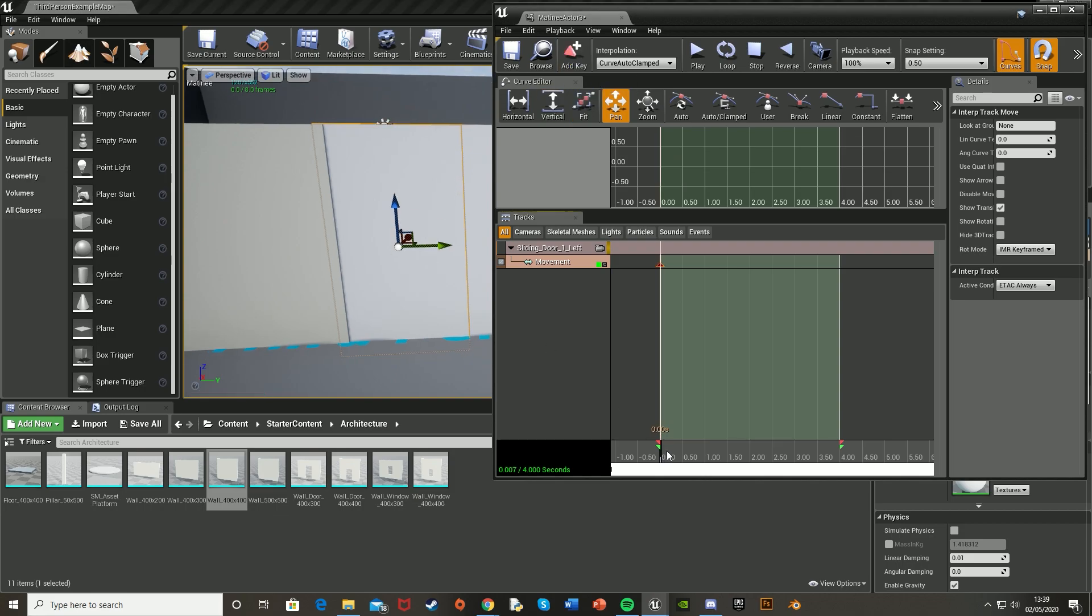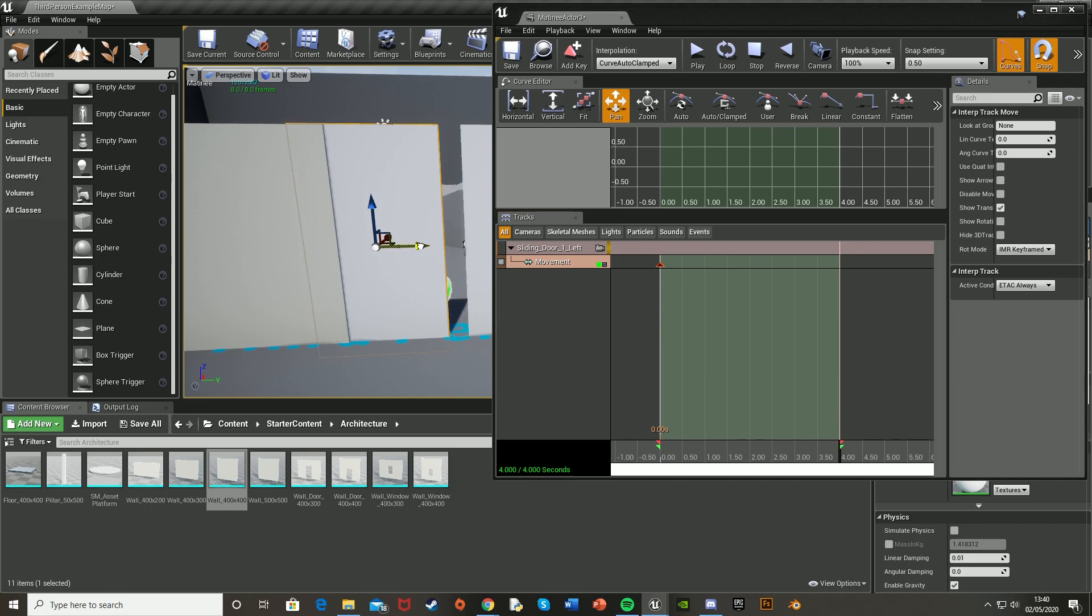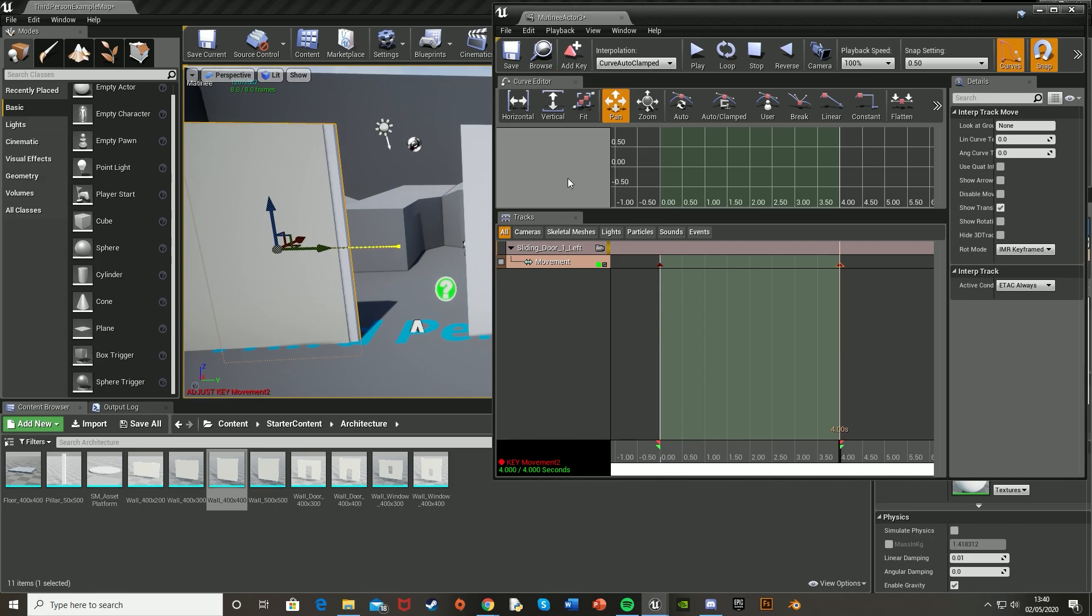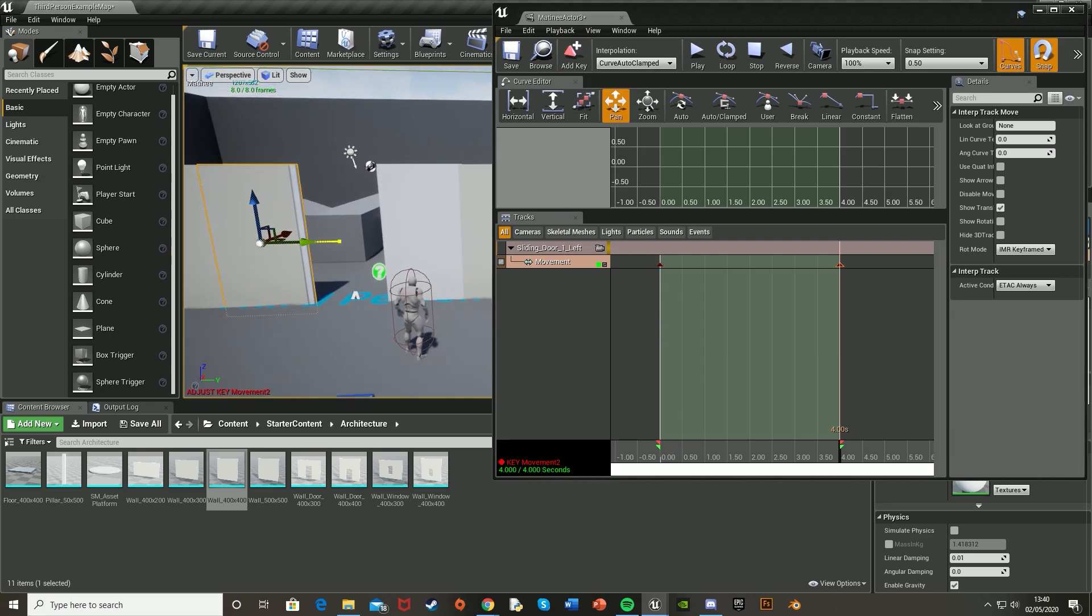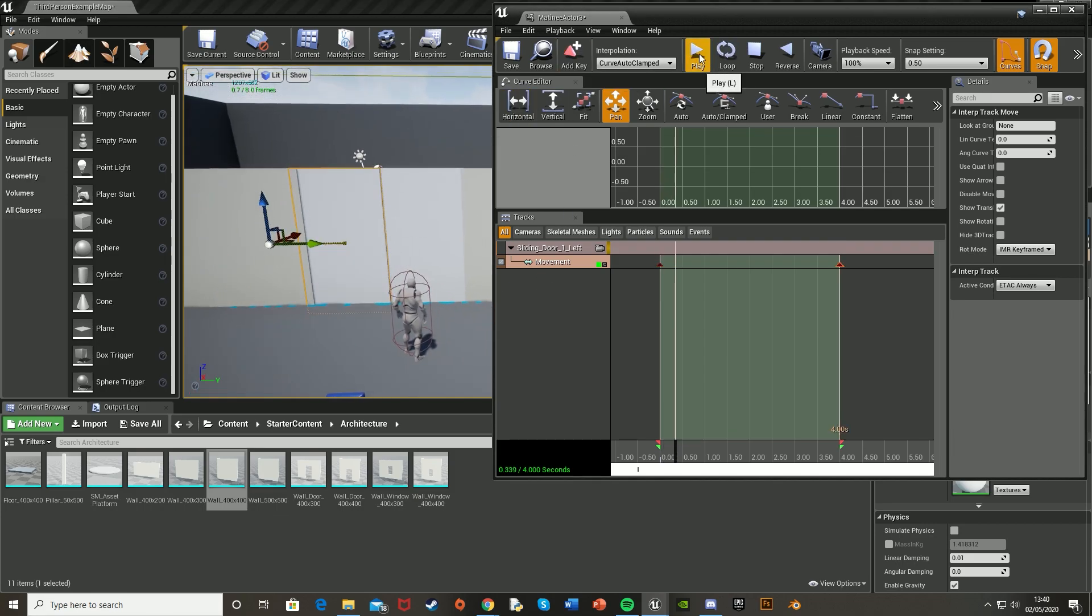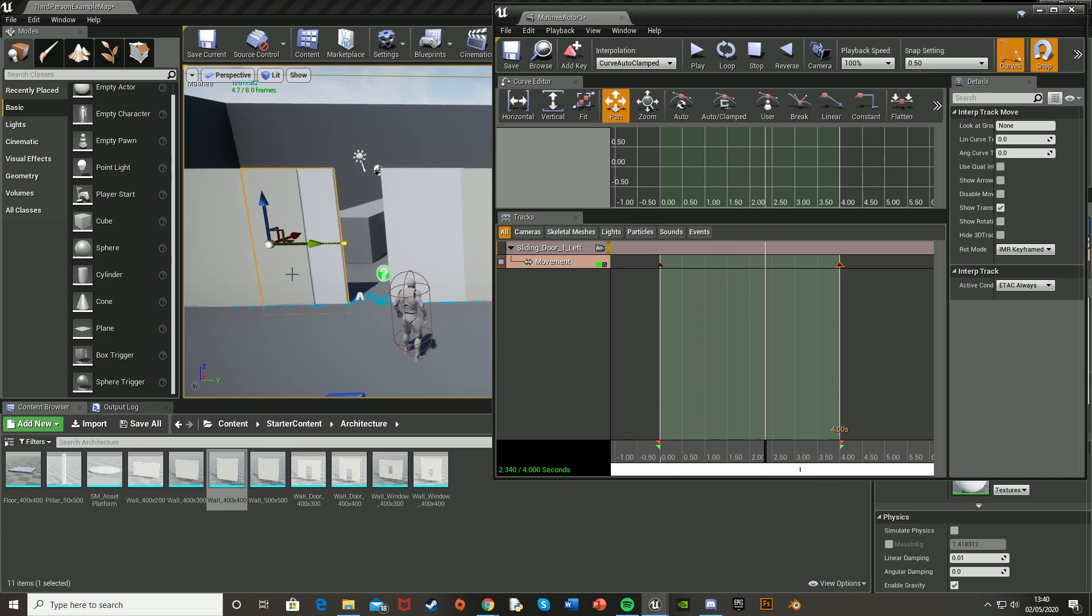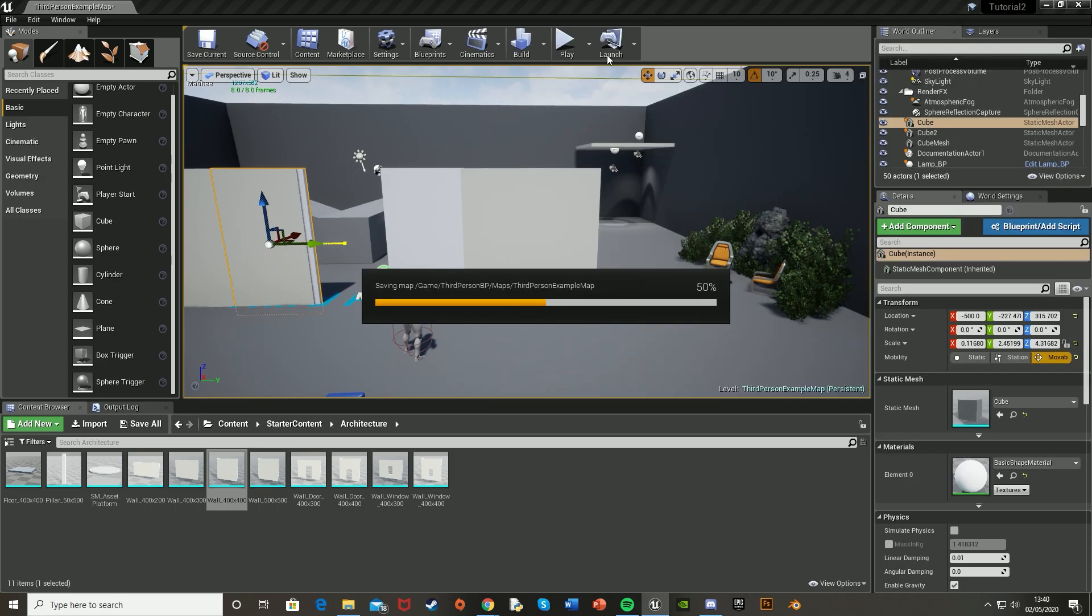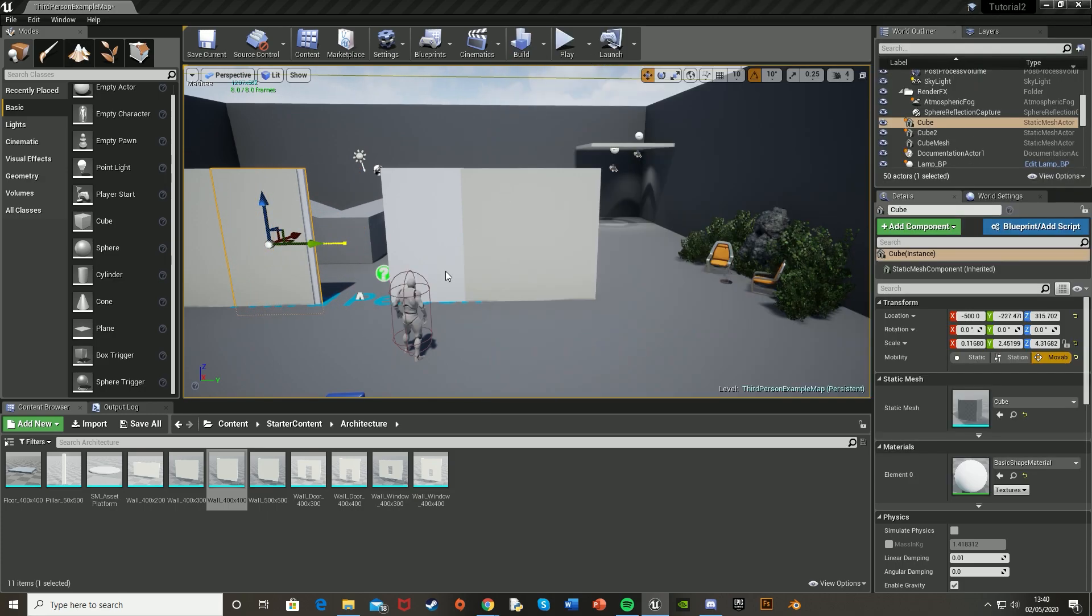Then I'm going to move the white bar back to the start and add a keyframe at the top left up here. And then I'm just going to move the bar to the end of the timeline and move the door to the position I want it to be when it's fully open. So I'm going to have it like that and add a new keyframe. And if you want to test this, you can just hit play at the top like that. And it's going to open like so. And then we'll save that and close it.